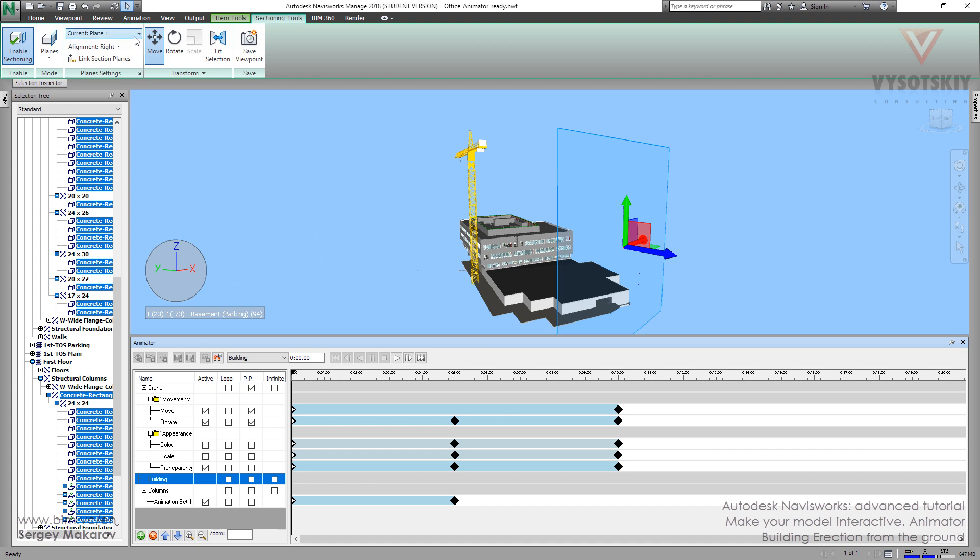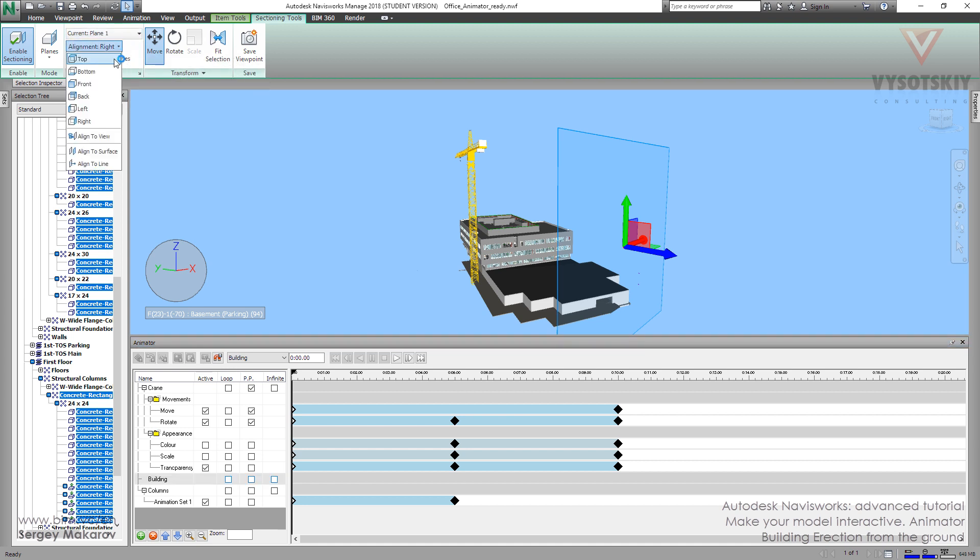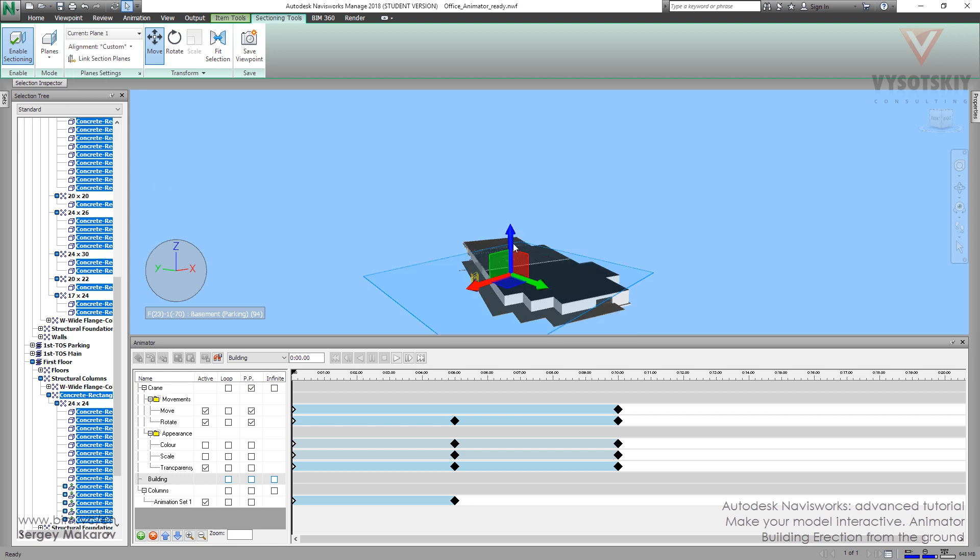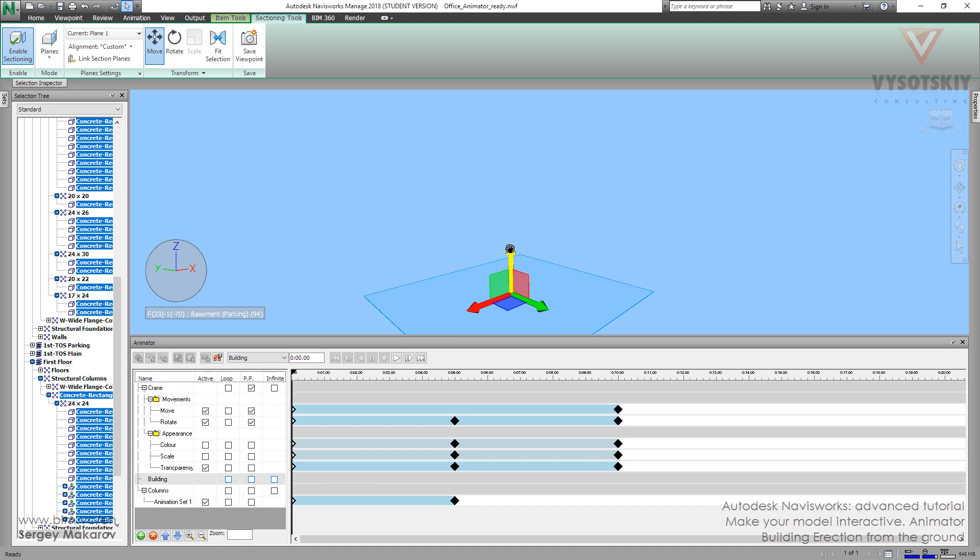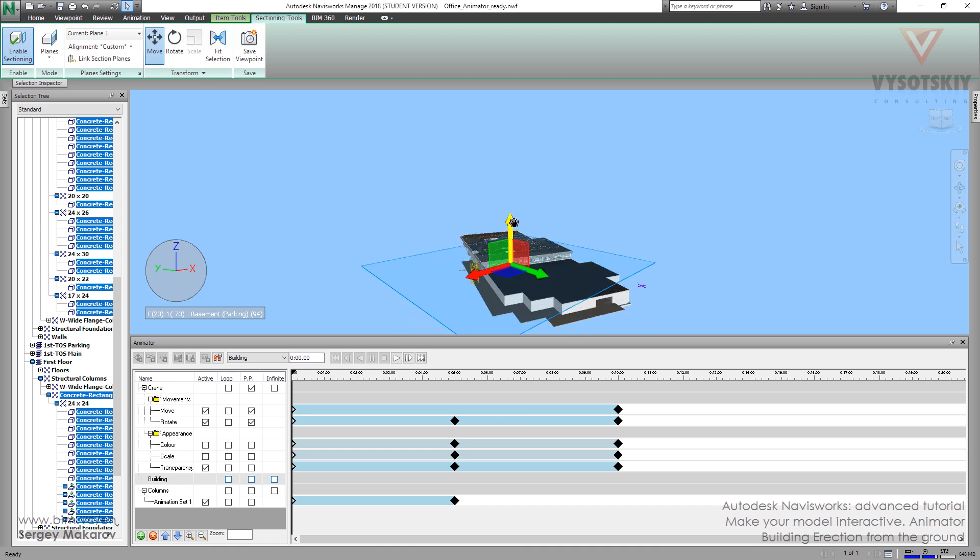And then I want to say what we are going to have. We are going to have such kind of animation. Let's set the plane right, the surface, to this one. And now we will get such kind of animation from this point to this point, slowly.